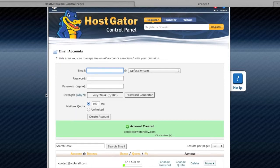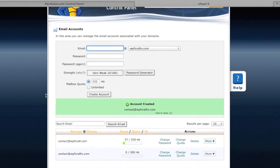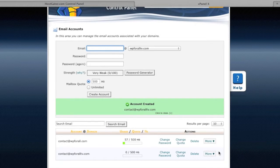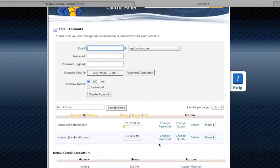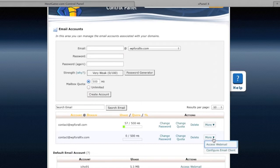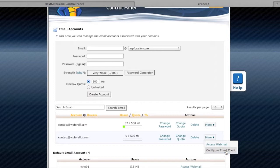So what we're going to do is just scroll down. We have two emails right here. We wanted to work on the contact at WP4AllTV.com. That was the one that we've been working on for a while, just our demo website.